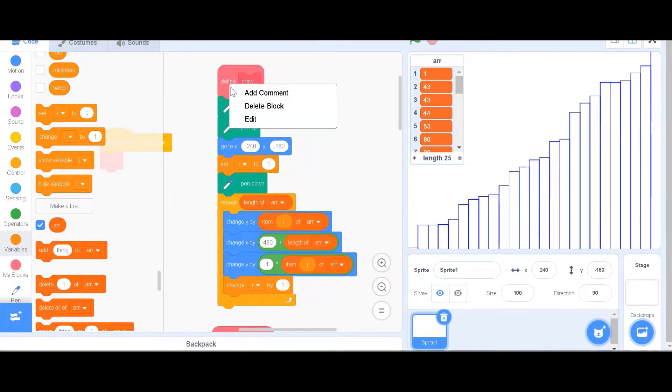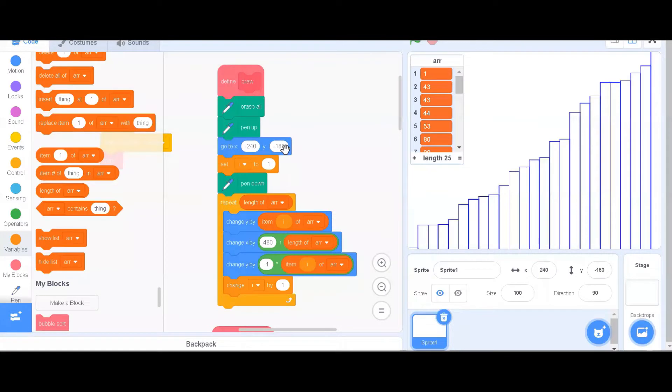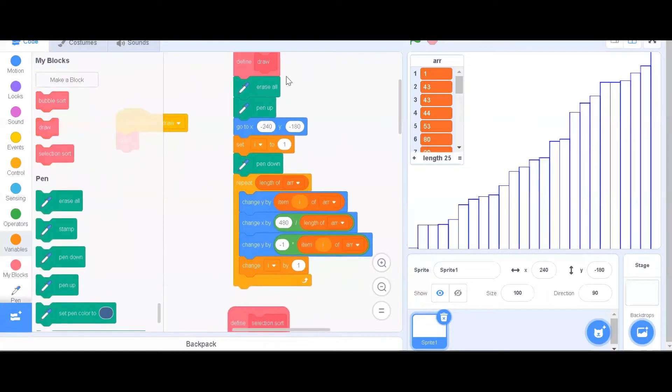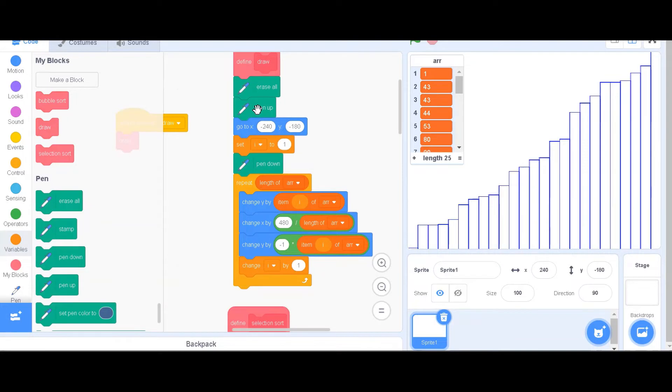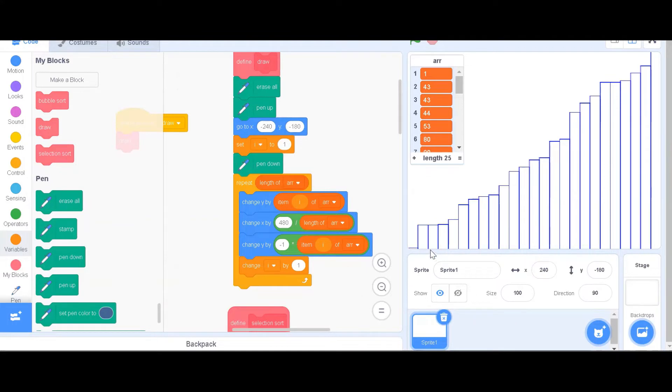To start off, we have to do the draw function. Note that it has to run without screen refresh. We will erase everything on the stage, then pan up, then go to this position before we start drawing. When we start drawing, we will iterate over all the items in the array and draw a bar to indicate that item in the array.